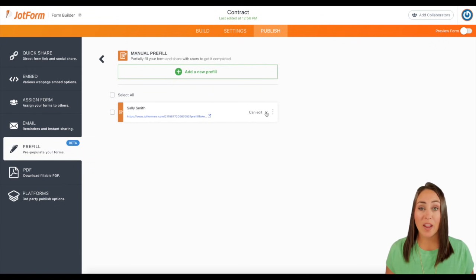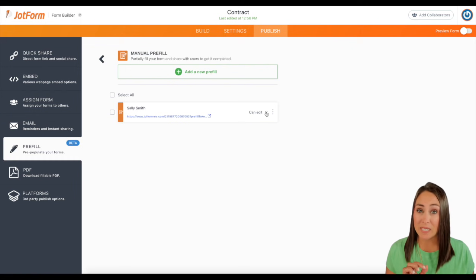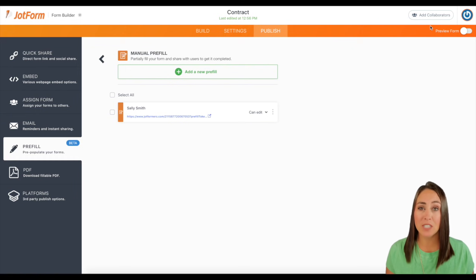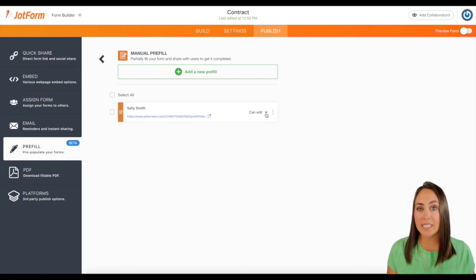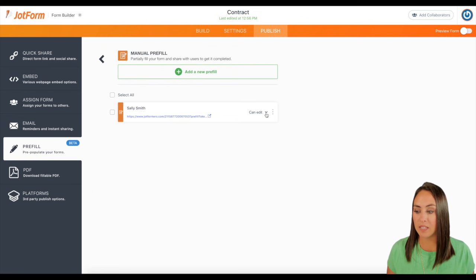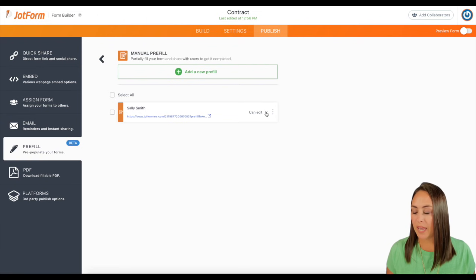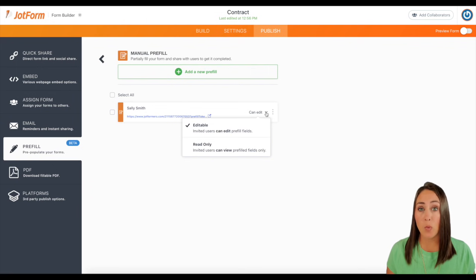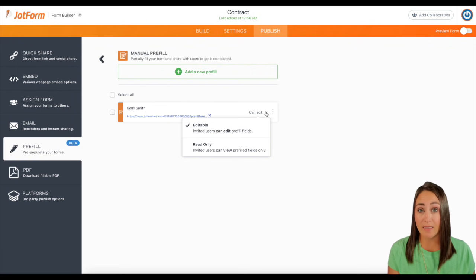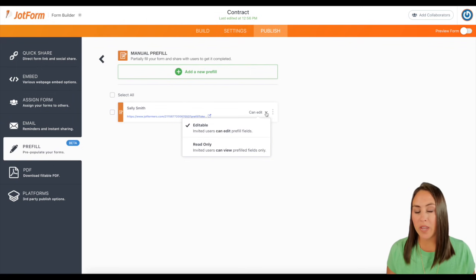And there is Sally Smith's specific pre-filled link to her form right here. Now we can take it a step further and we can click on this little drop down arrow right here. And we can either have the fields that we filled in, we can allow her to edit it, or we can have them as read only.